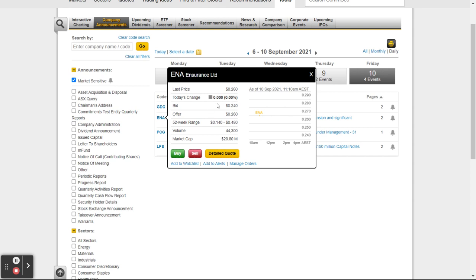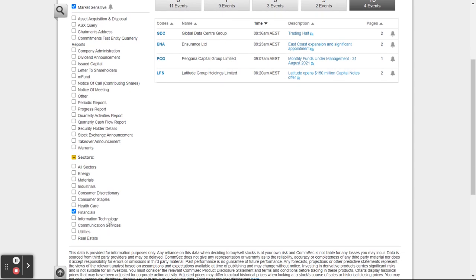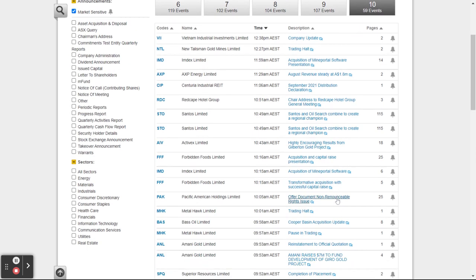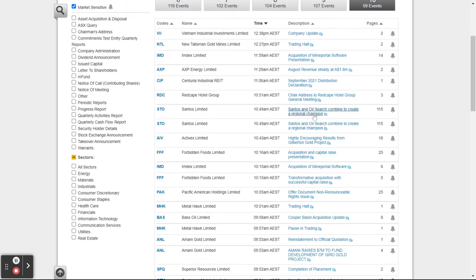Let's untick Financials to see them all. This is today's news — there are 107 lots of news, yesterday 104, the day before 102, 102, 190. You can scroll back and forth. So acquisition of Mineport software, presentation, August revenue steady. Santos and Oil Search combined to create a regional champion — that could be interesting. Encouraging results from some gold miners, acquisition of mine portal.